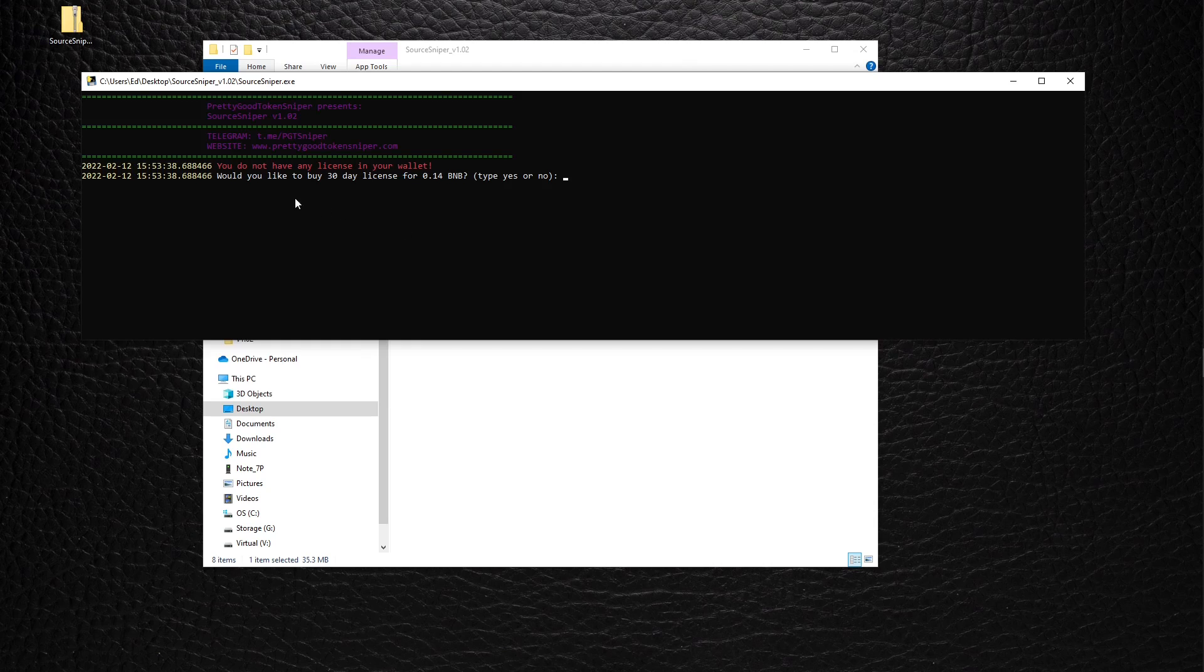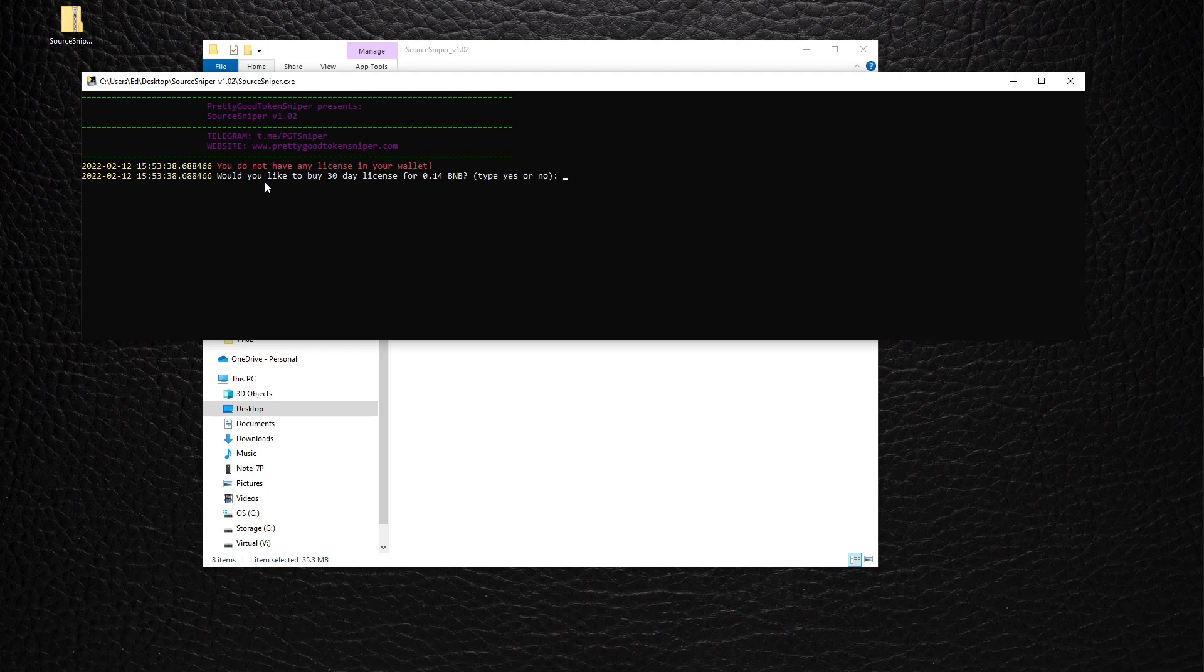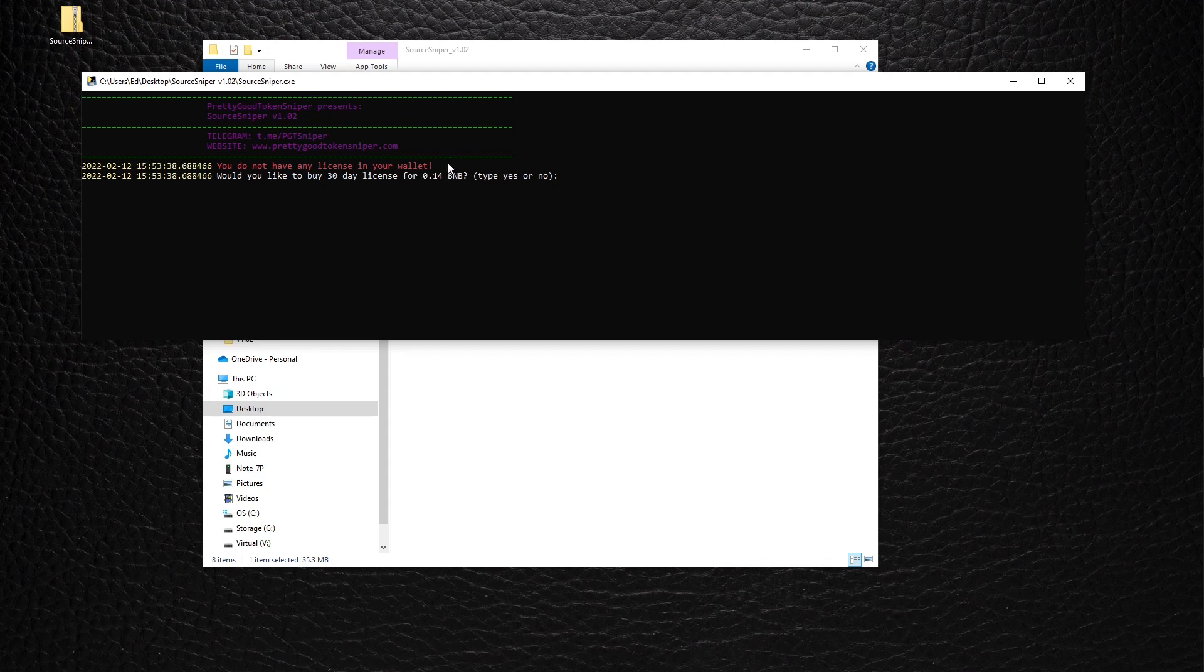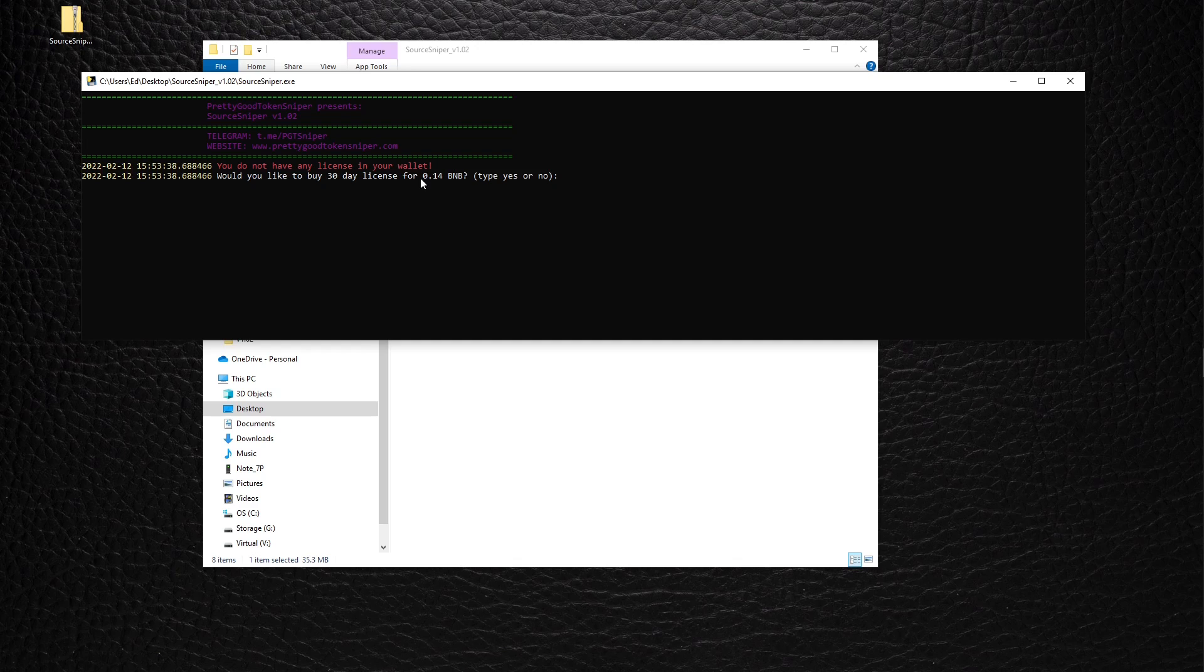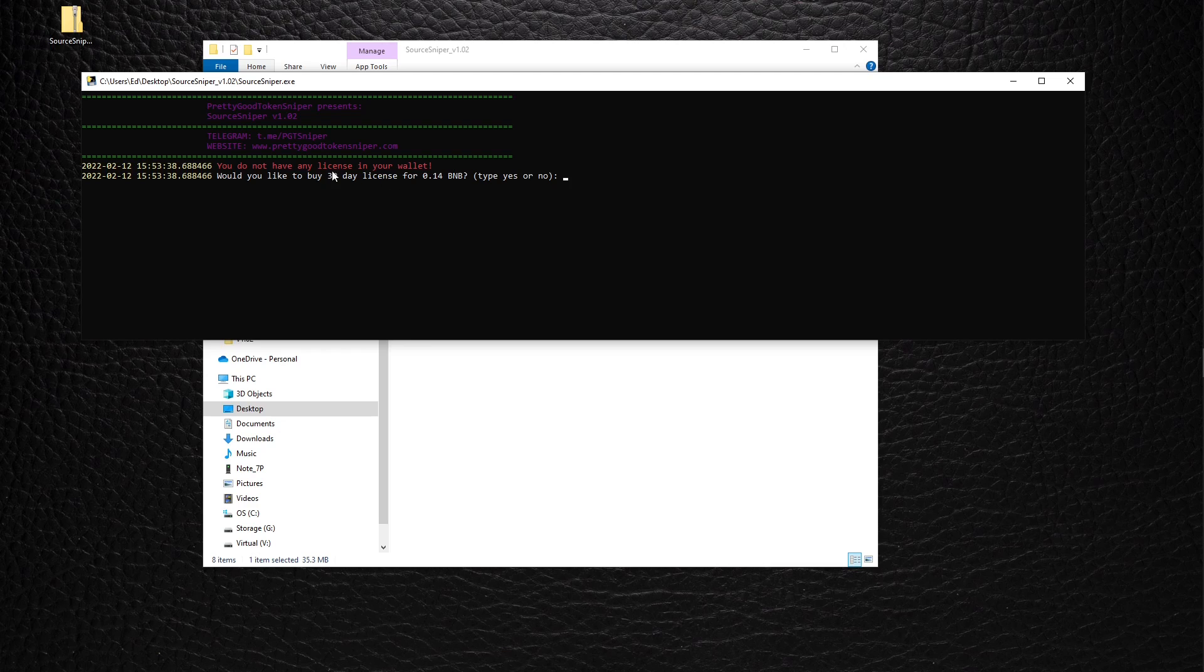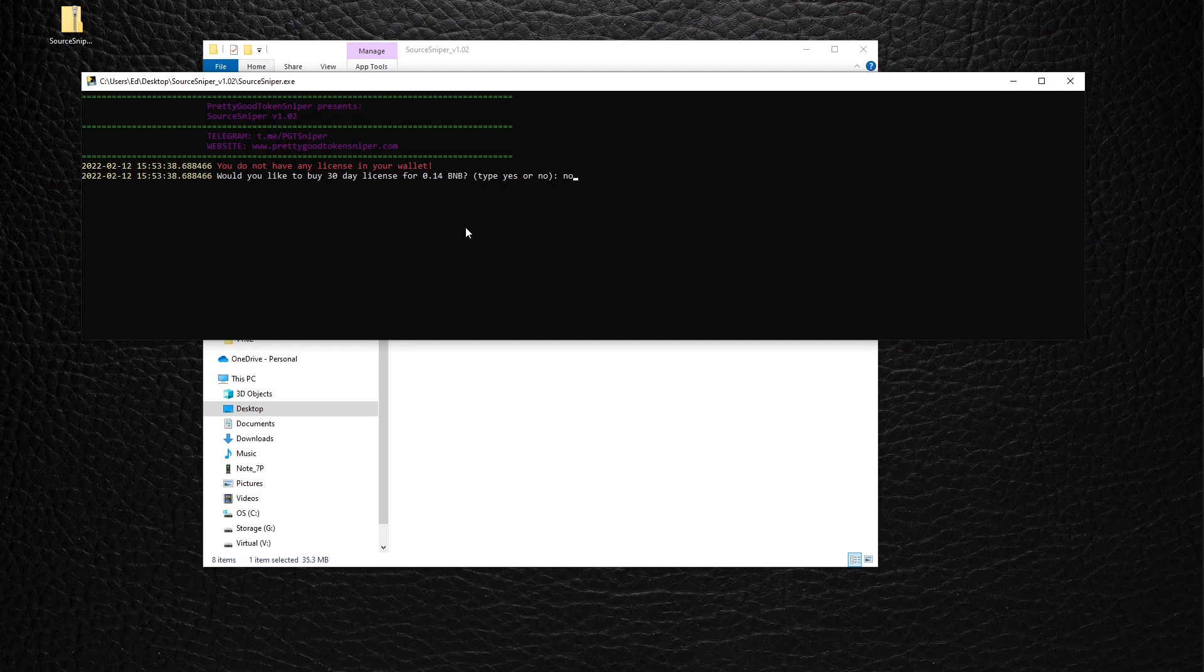Within the sniper, it asks: do you want to acquire a license for 30 days for 0.14 BNB? This price will change in BNB but will always stay within a range of 50 to 60 dollars for a 30-day license. So if you don't have a license, you just type yes and press enter. Since I already have a license, I'll just type no and close the sniper.